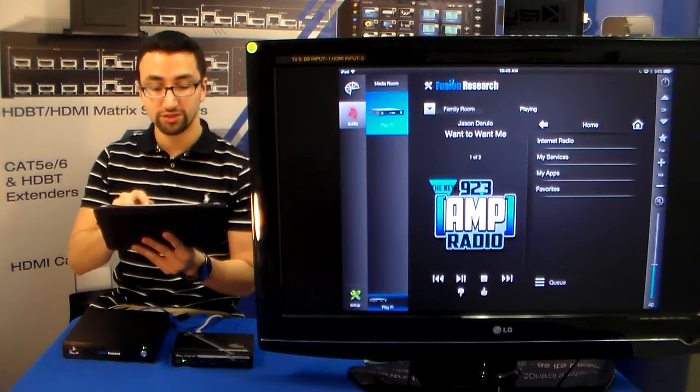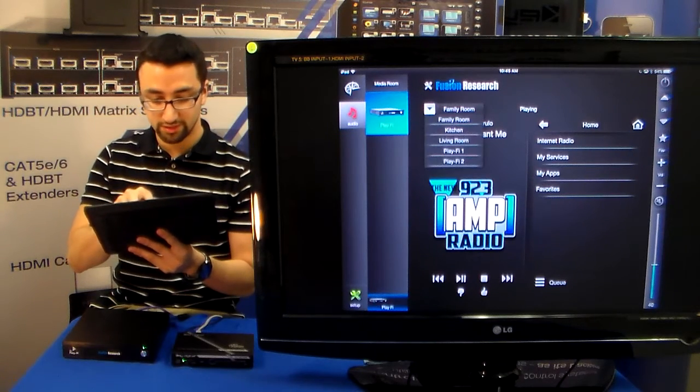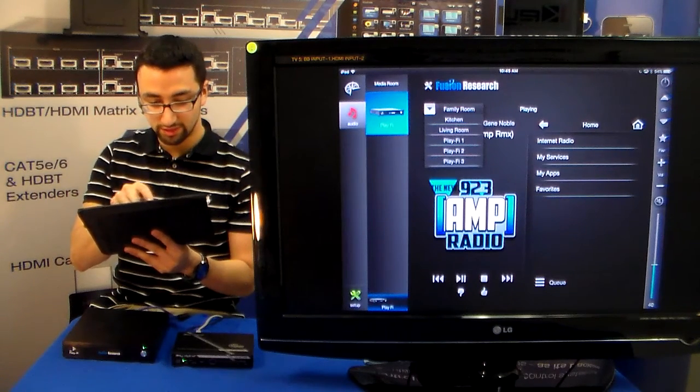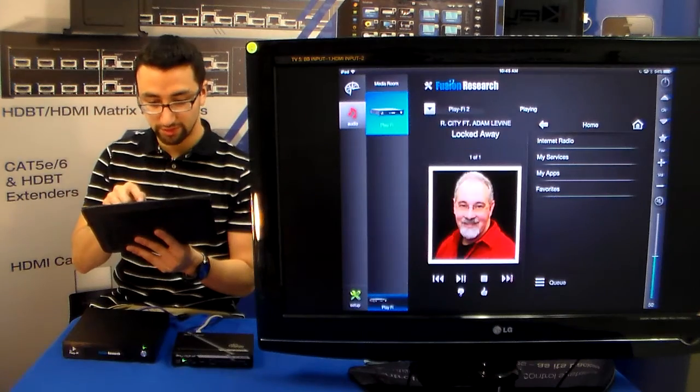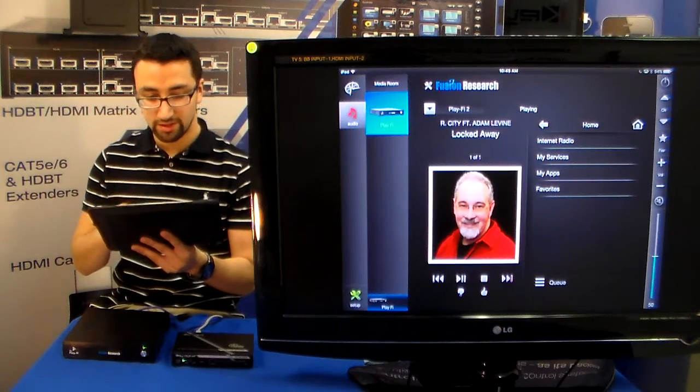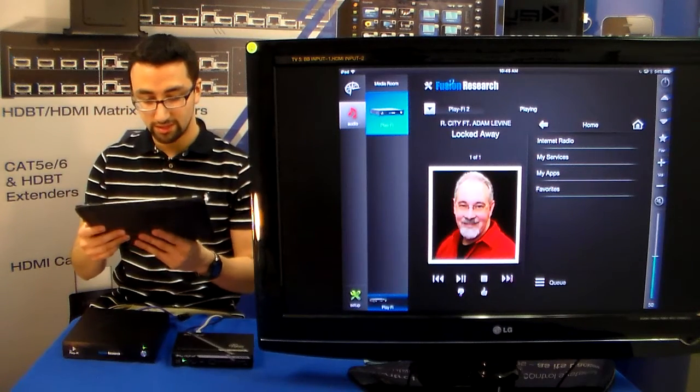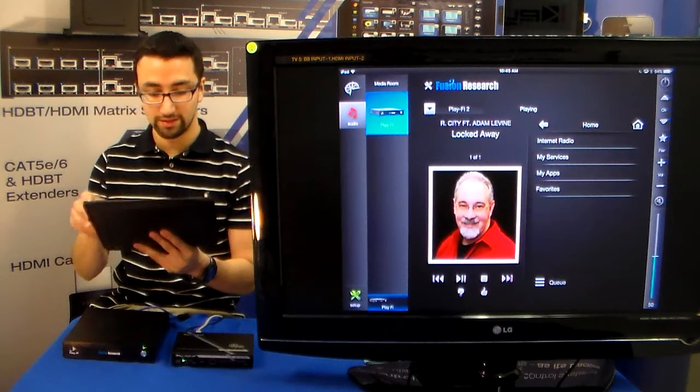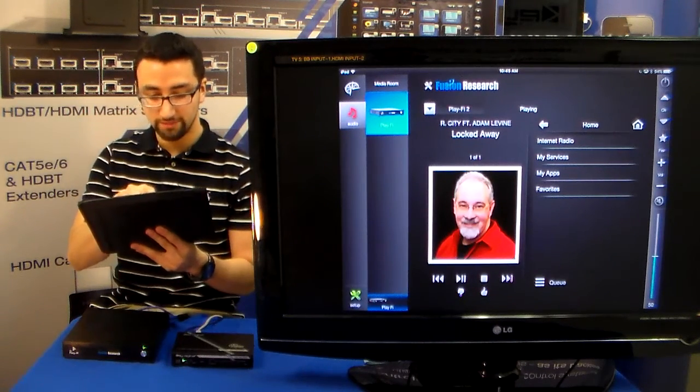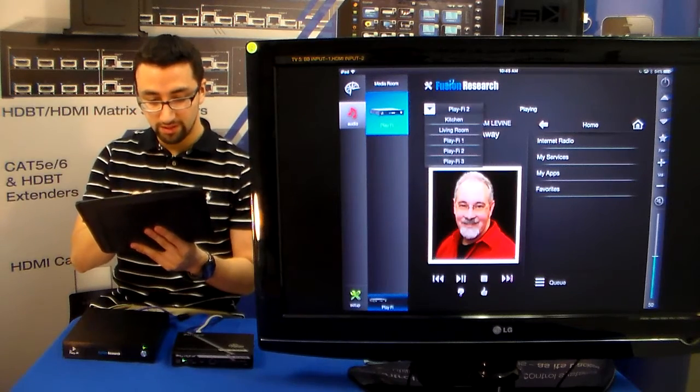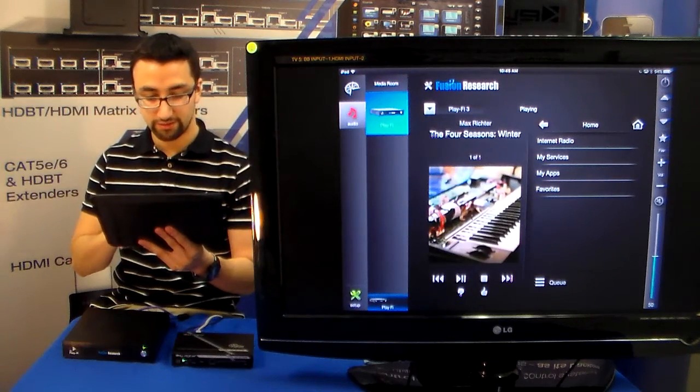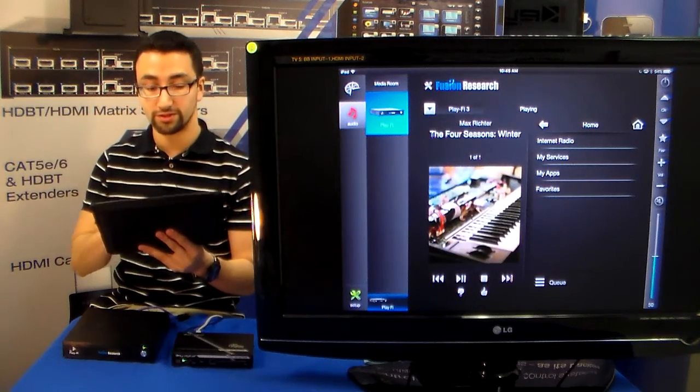If you want to switch zones, you can actually just hit the zone selection and jump into the new zone that you want to see. And you can see that the PlayFi server 2 is actually playing Locked Away. And the PlayFi server 3 is playing Four Seasons of Winter.